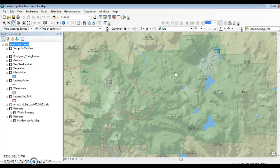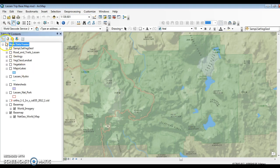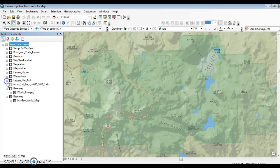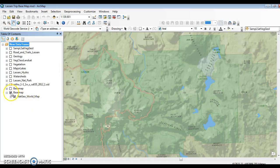So I am in ArcGIS, the industry standard GIS software. This is an application called ArcMap within this umbrella product called ArcGIS. The basic layout we have here is a map screen with a table of contents, which illustrates the fundamental GIS concept of map layers. I've got a base map — this is a National Geographic base map — and it's a single layer in my view that includes labels, water features, a park boundary layer, and roads.